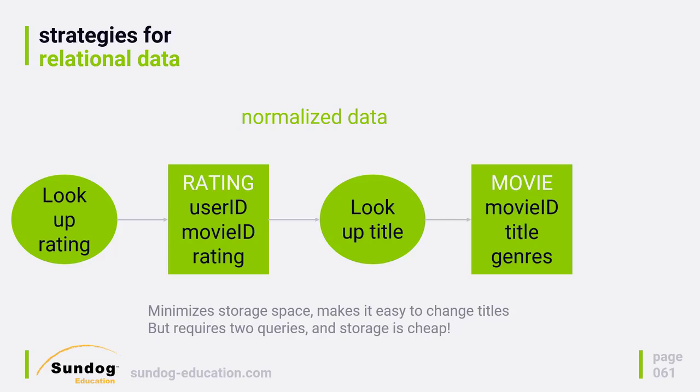And you really shouldn't get too hung up on the storage space aspect of it. Yes, it's more efficient to only store those titles once. But remember, you're dealing with entire clusters of computers here. Every machine on the cluster has some ridiculous amount of memory by historical standards.